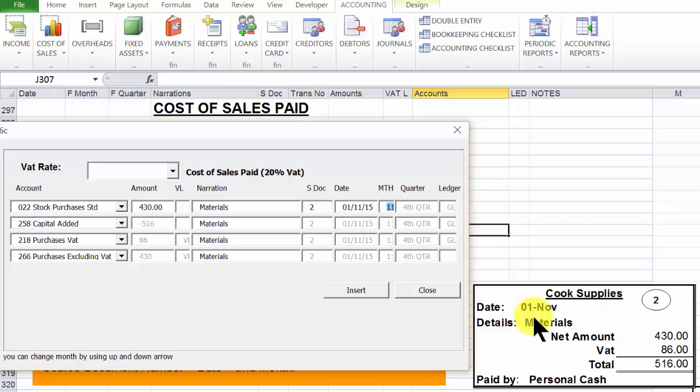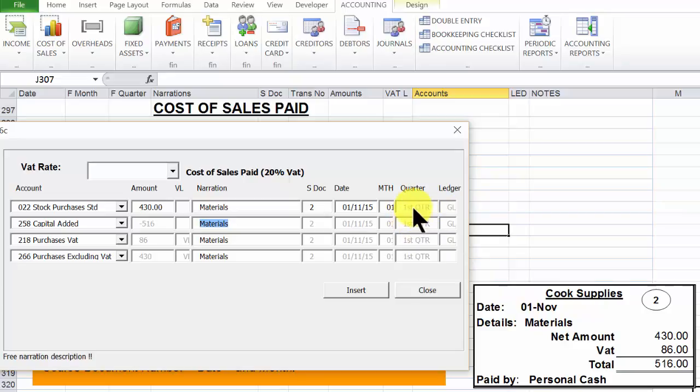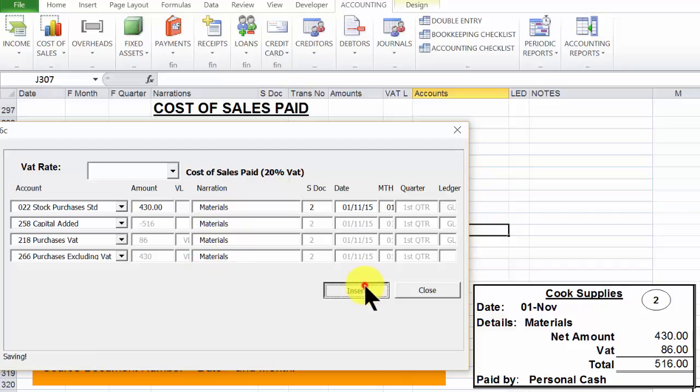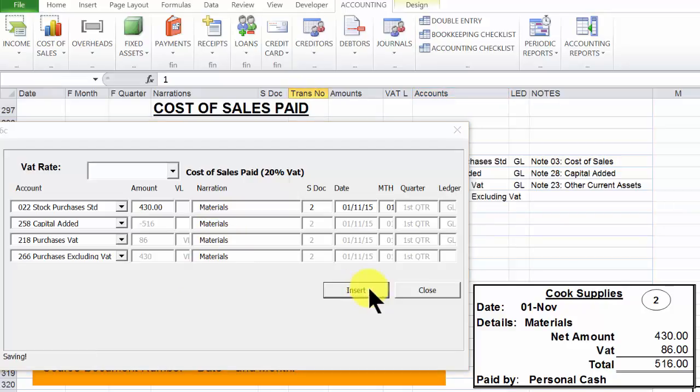Click tab. And we now require the month. Now for our demo business, November was the 1st month. Type 01. Now when tab is clicked, the quarter is auto-generated. And since we don't intend to change the narrations below here, we click insert.